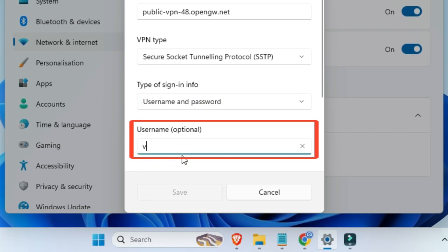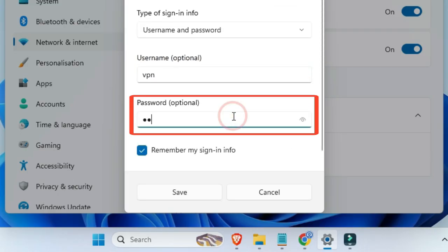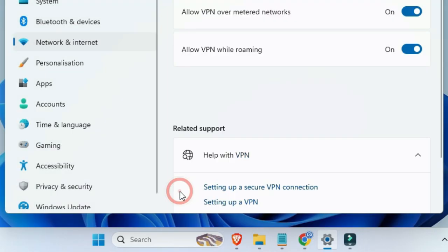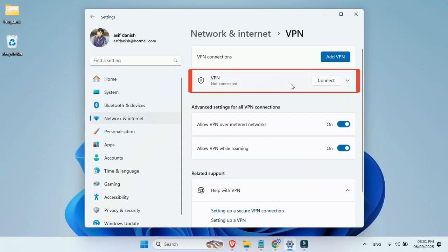In the username box, type VPN. Also in the password box, type VPN. Now just click on Save. And that's it, your VPN is ready.